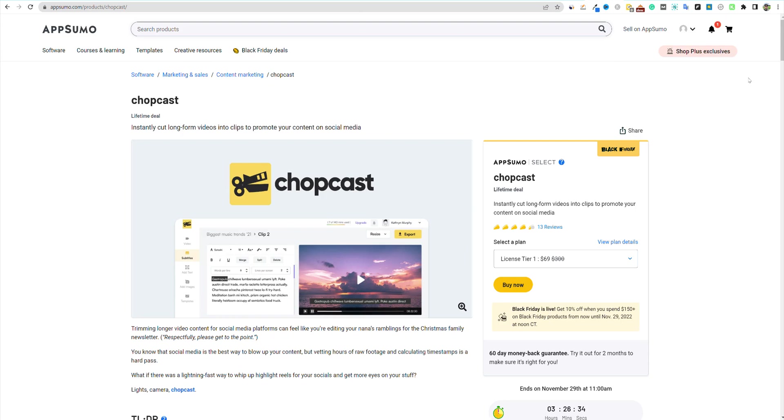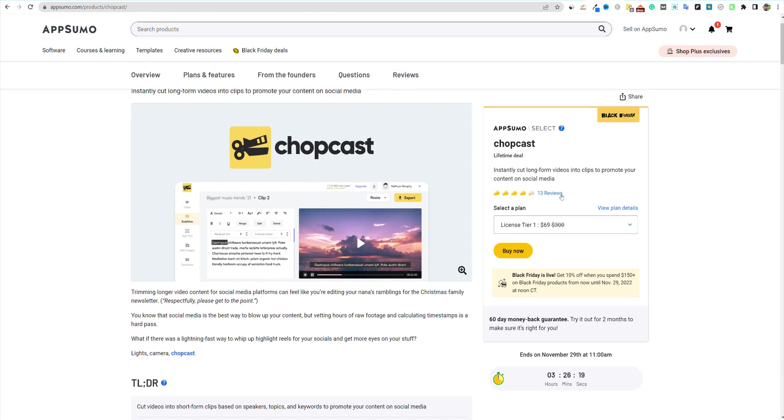All right, welcome back to LearnWire. In today's video, we'll be doing a review on Chopcast. This is one of the deals that I picked up with Black Friday. Unfortunately, the Black Friday sale for AppSumo ends today at the time of recording this.